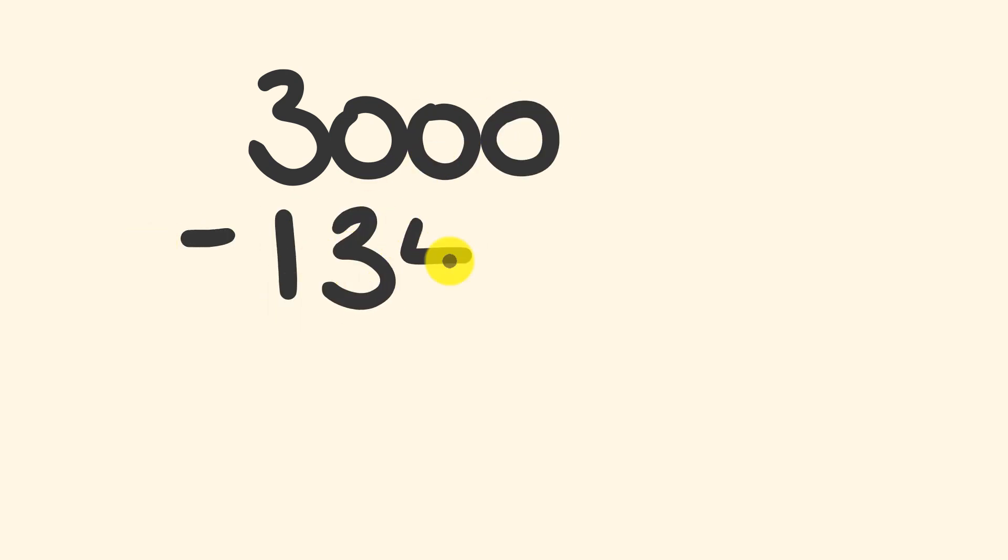one thousand three hundred and forty-nine. Now this type of question you should be able to do instantly. In a second, if you don't know how to do this, I'm going to show you how to do it.